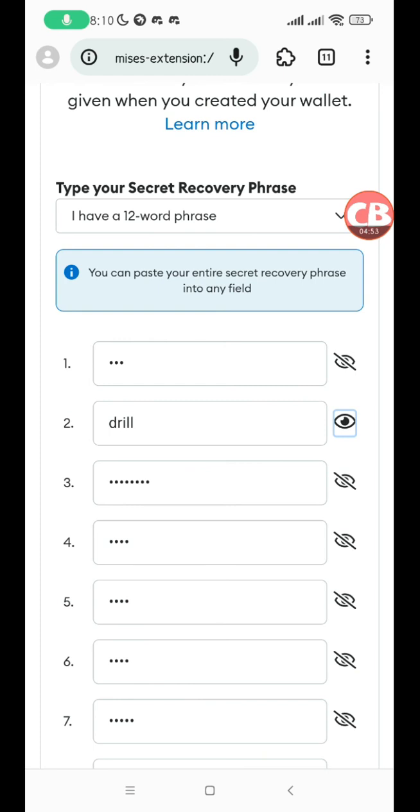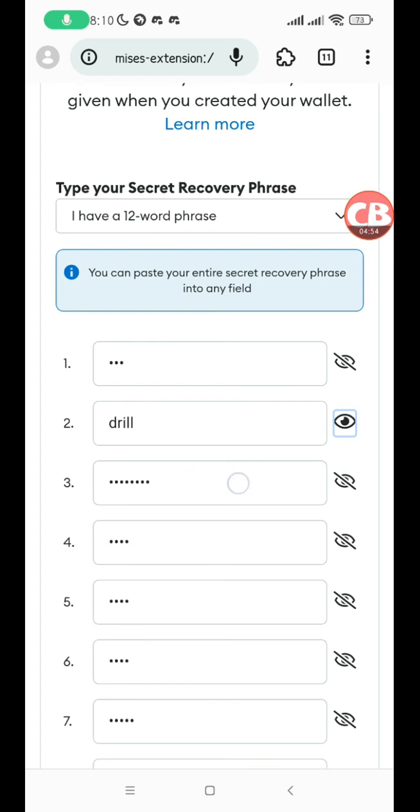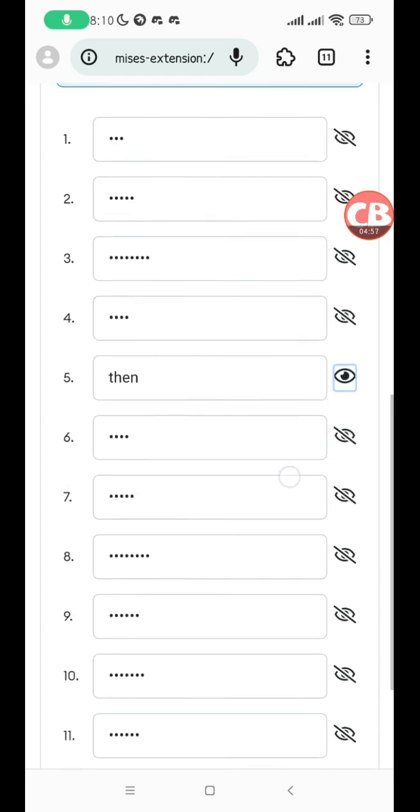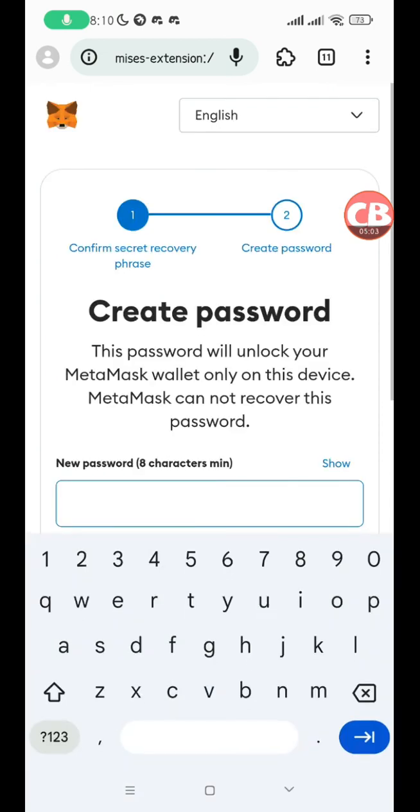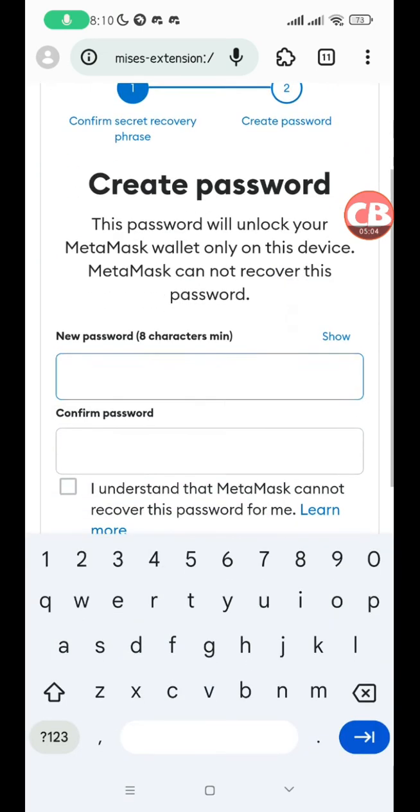I've typed up all the 12 words in my phrase. If you want to confirm that you've actually typed out the correct thing, click on the eye icon next to the number here. Just to confirm that everything is all right, I click on confirm secret recovery phrase.